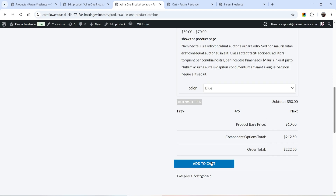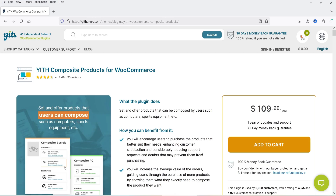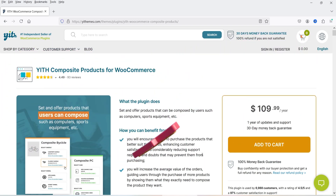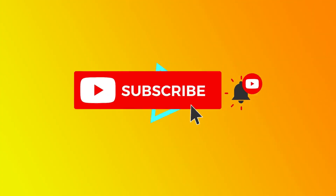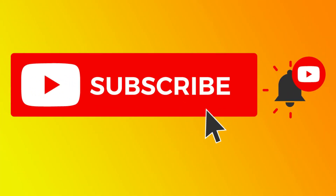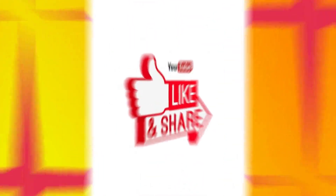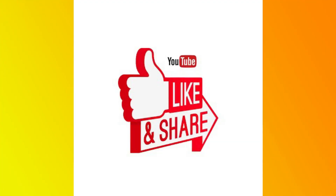It is very easy to create a composite product in a WooCommerce website using the YITH Composite Products for WooCommerce plugin. The price is only $109.99 per year for a single website, and you also get a 30-day money-back guarantee. I'll give you the link in the description box. Do not forget to subscribe to the channel, and if you have any questions please leave a message in the comments section. Thanks for watching Quick Tips.